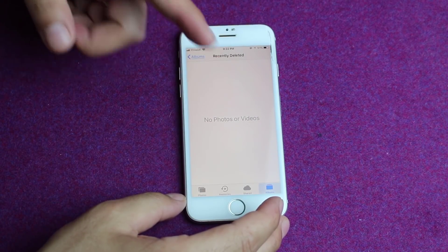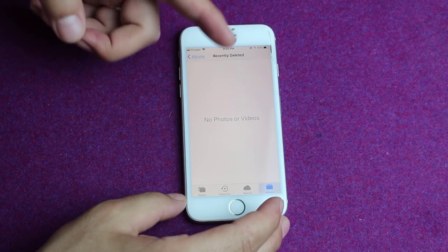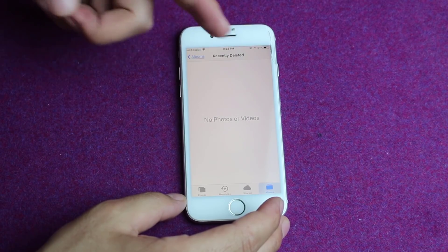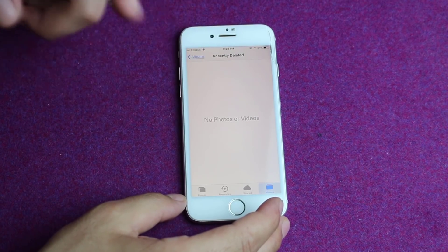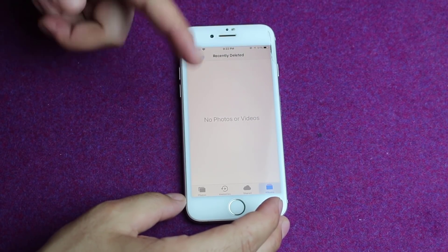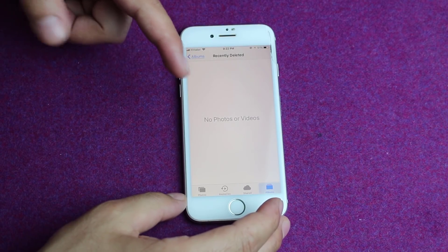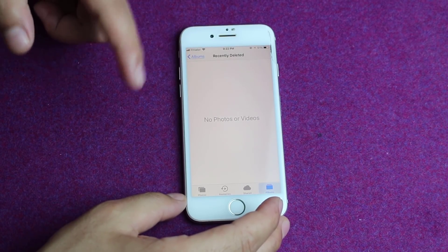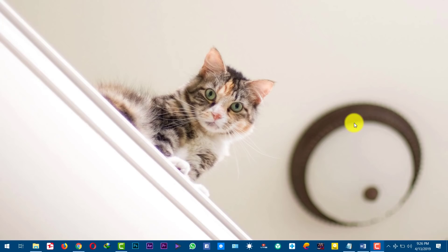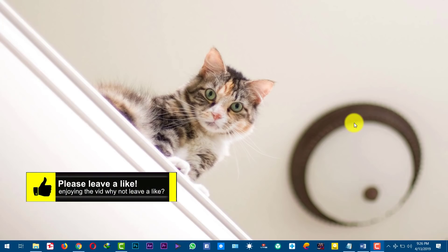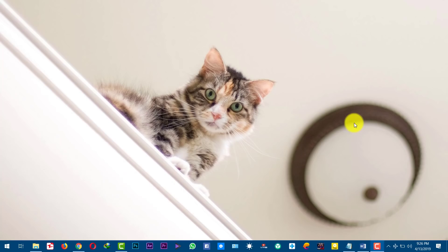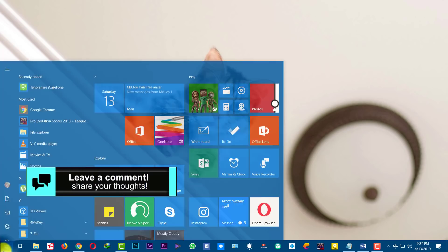Our first method is using iTunes backup to restore your deleted photos from your iPhone. For this your iOS device must be backed up on iTunes before deleting the photos. In order to restore deleted photos from iTunes backup, first of all connect your iOS device to your PC or Mac with a USB cable. After that open iTunes.